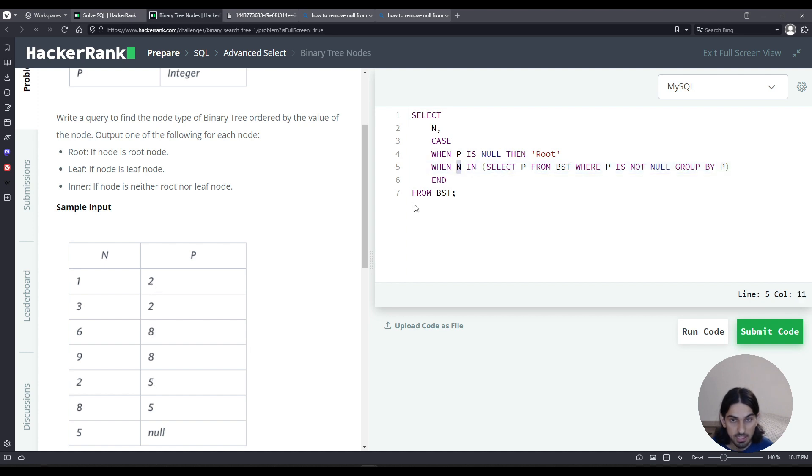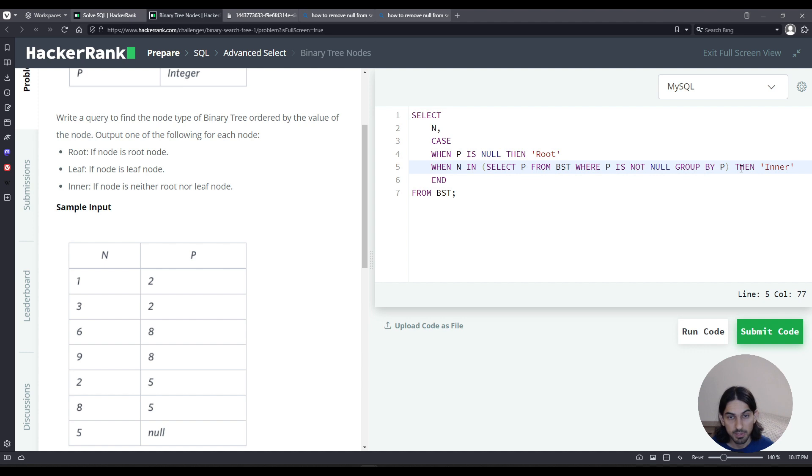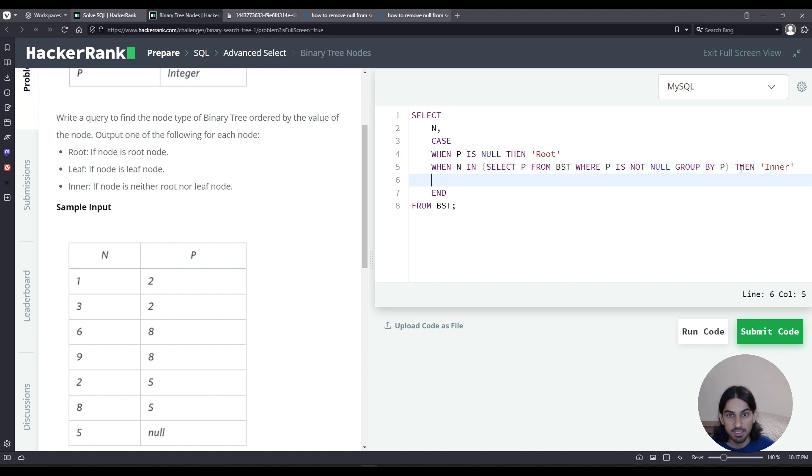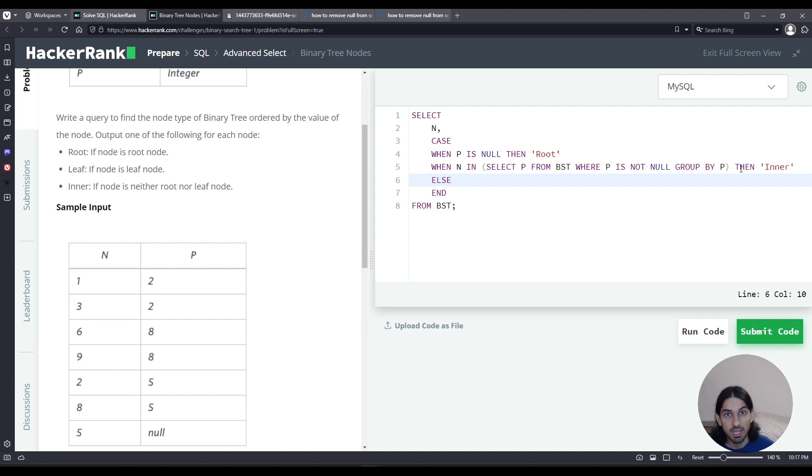So we're going to check, is N in this list? If that is the case, then that means it's inner because N is a parent. It was in the list of parents. Otherwise, else case, we did not find N in the list of parents. Therefore, it does not have any children. It is a leaf node. We're going to say leaf here.